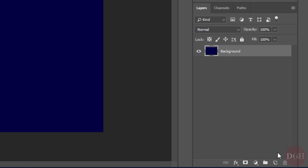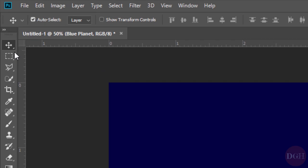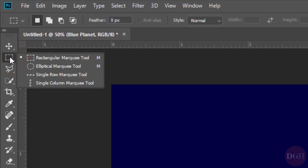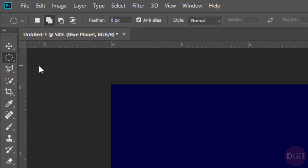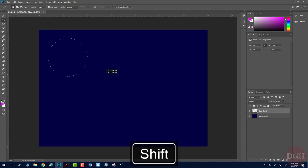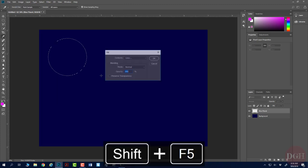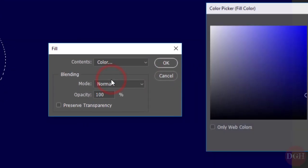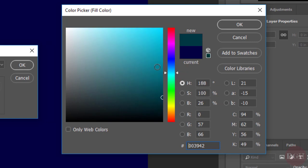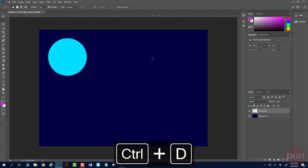Now I'll make a new layer and call it Blue Planet. I need the Elliptical Marquee tool, so I'll click and hold and change to Elliptical Marquee. I'm going to use the new selection mode up at the top. I'll click and hold Shift to drag a perfect circle, and I'm going to fill this circle with Shift-F5. I'll change the color to some kind of light cyan blue, click OK and OK, and Control-D to deselect.